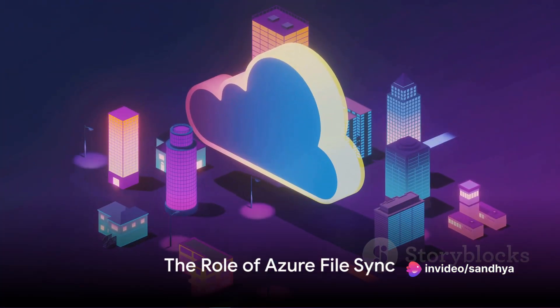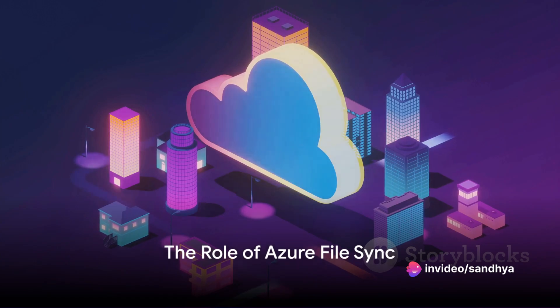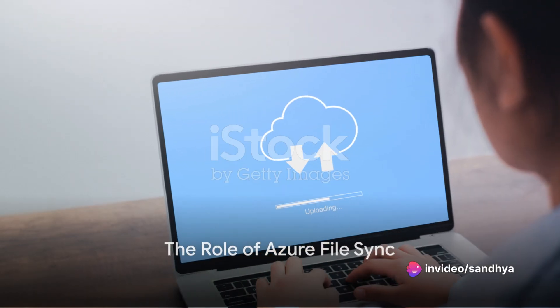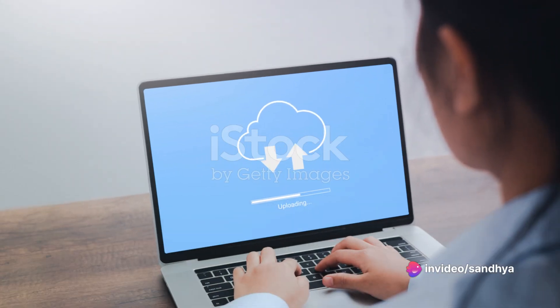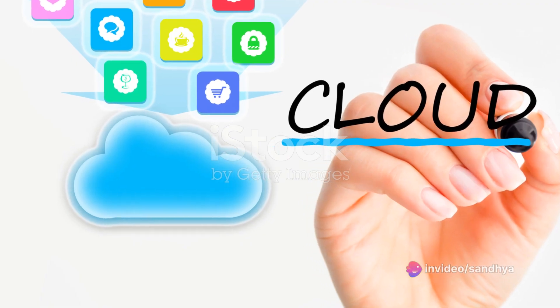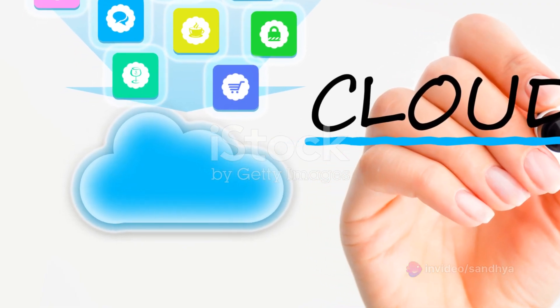But what if there's no internet connection? What if you need those files now?